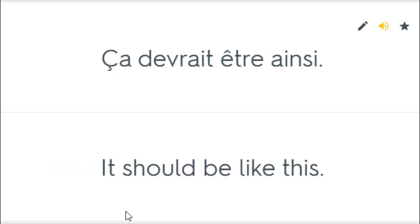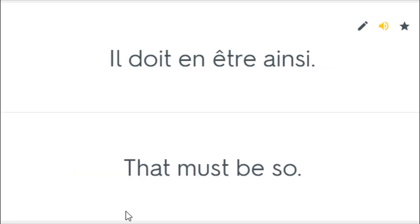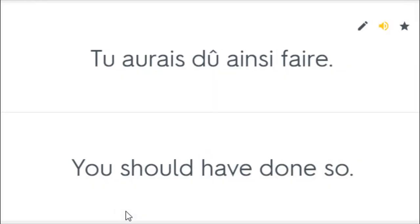Ça devrait être ainsi. It should be like this. Comment vivre ainsi? How do you live like this? Il doit en être ainsi. That must be so. Je ne travaille pas ainsi. I don't work like that. Tu aurais dû ainsi faire. You should have done so.